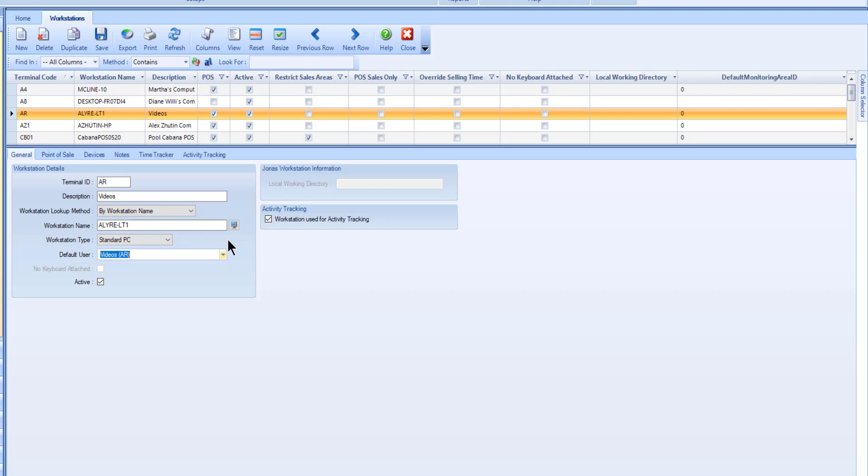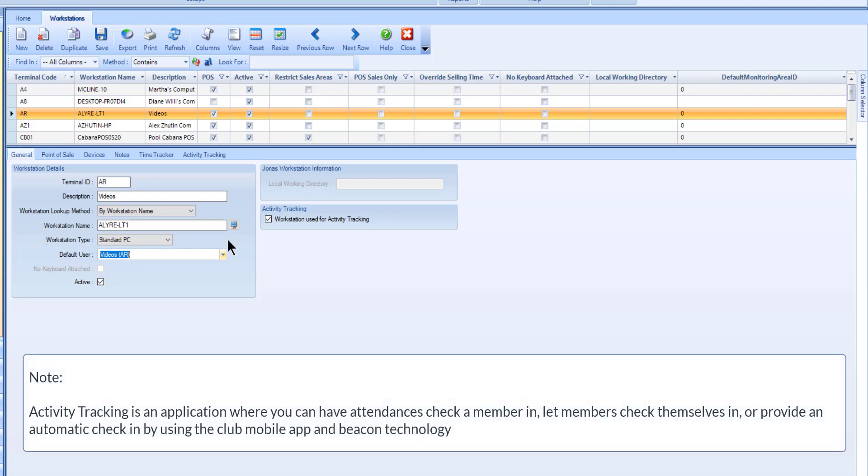If you had chosen the touchscreen option for this workstation, you can also specify if the computer has no physical keyboard attached so that the program will know to expect input from the screen and not a keyboard at certain points. If this workstation will be used for activity tracking, flag this field accordingly. Flagging this field will enable the Activity Tracking tab.